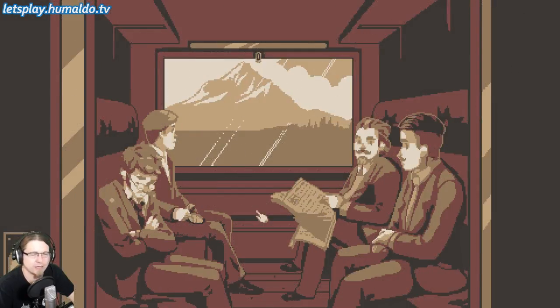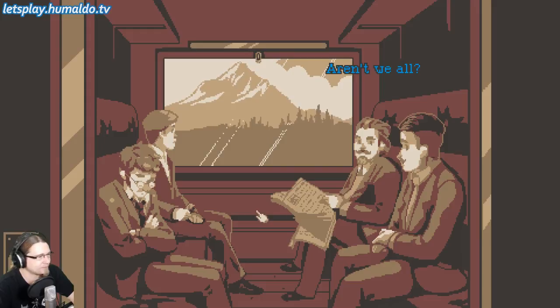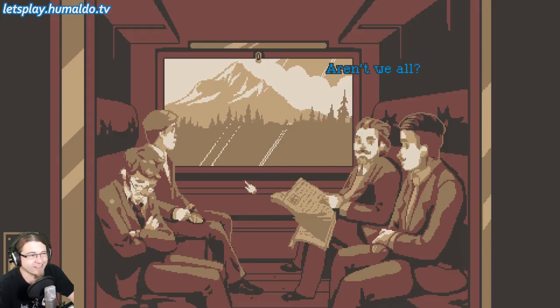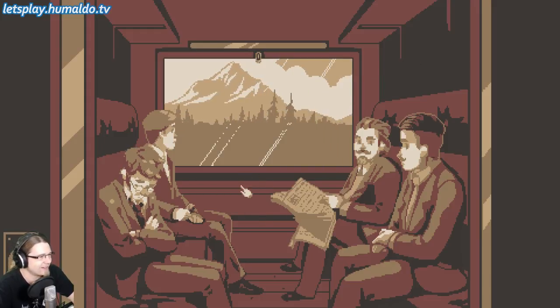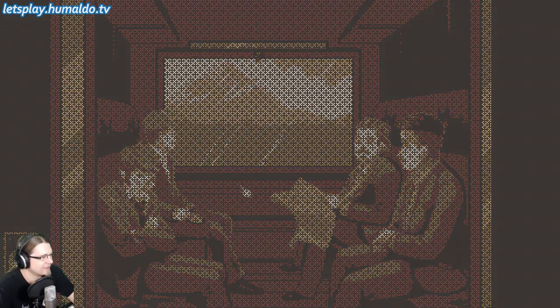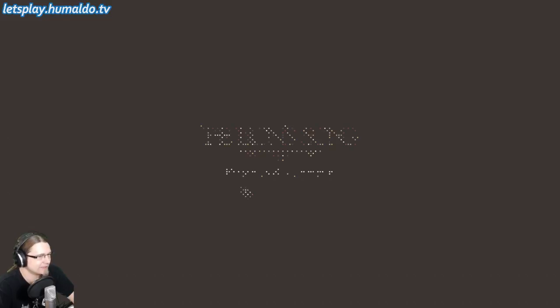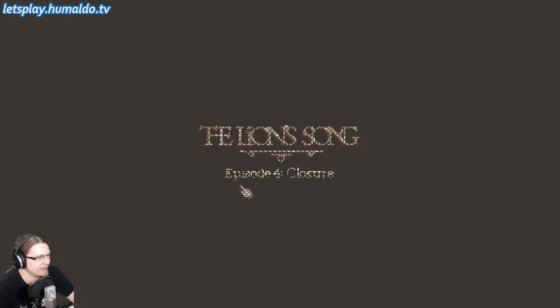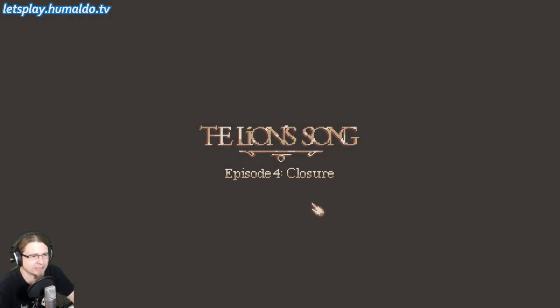All the way to the end of the line, which is Vienna I guess. And here we are — The Lion's Song, episode 4, Closure.